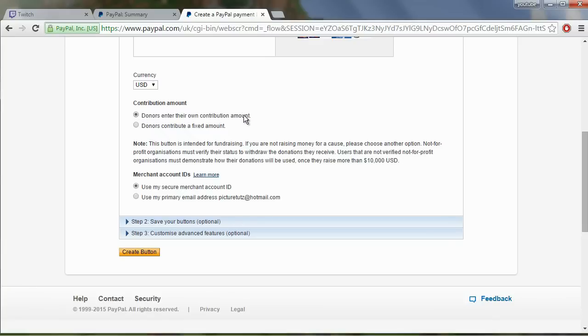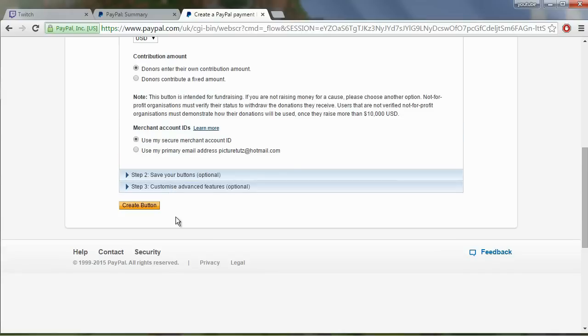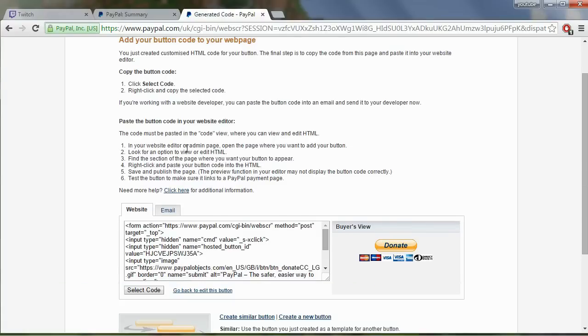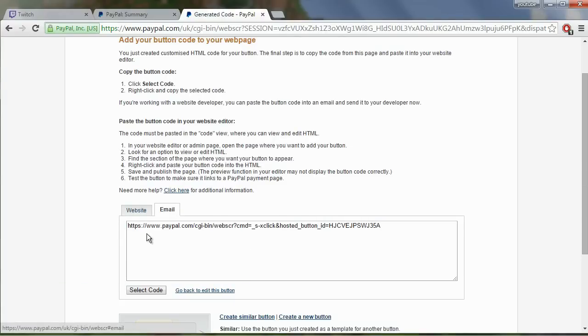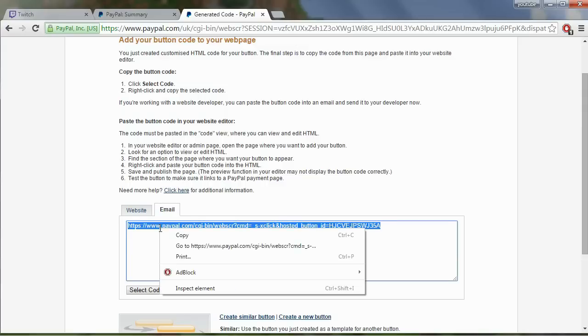That is the better method. And then you can leave use my secure merchant ID as that. Then we go to create button and what we want is the email link. So we get this email link here and we click select code and we copy it.